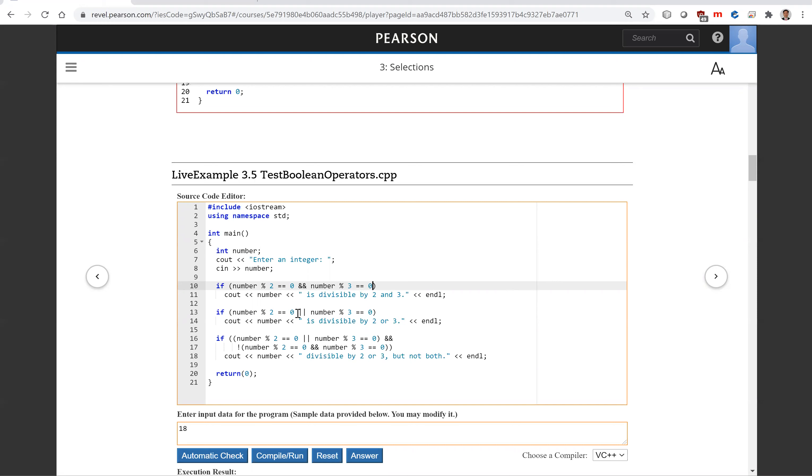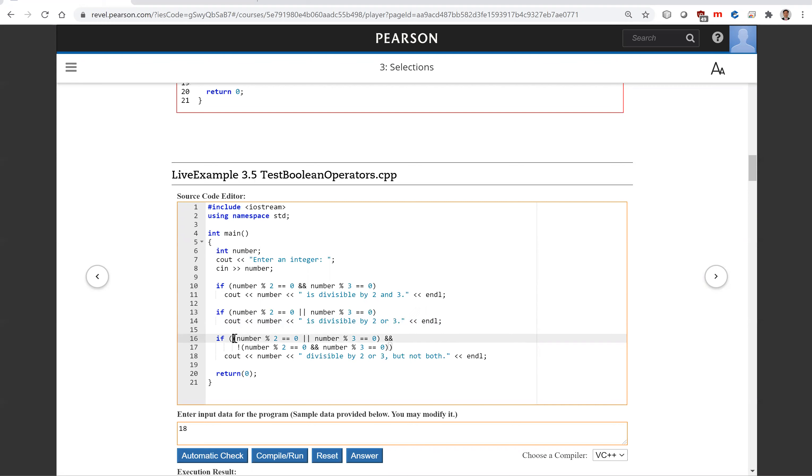The next line here is the statement if number is divisible by two or it's divisible by three. So then this is true and the output is displayed.